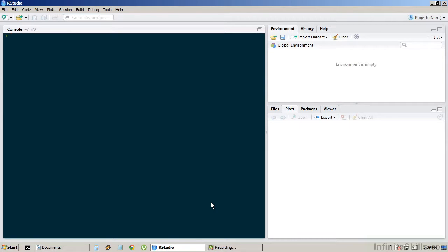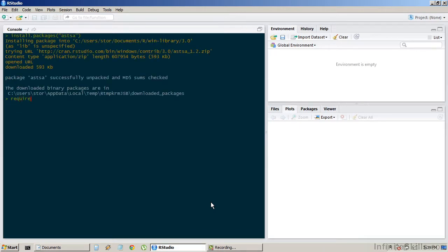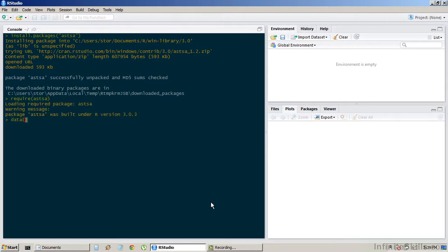So let's load some example data from the astsa package. Install the package, and then I'm going to load that package.